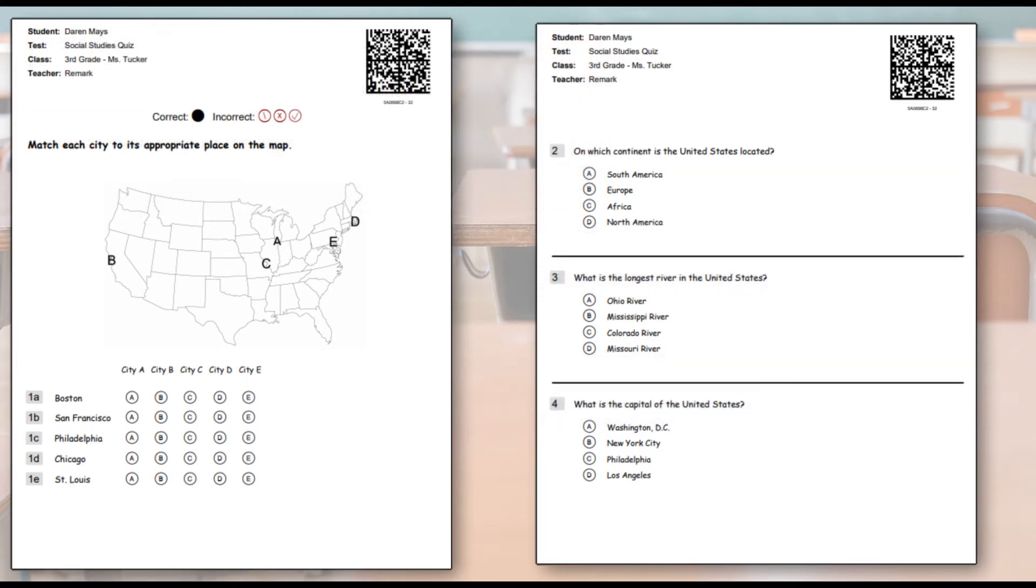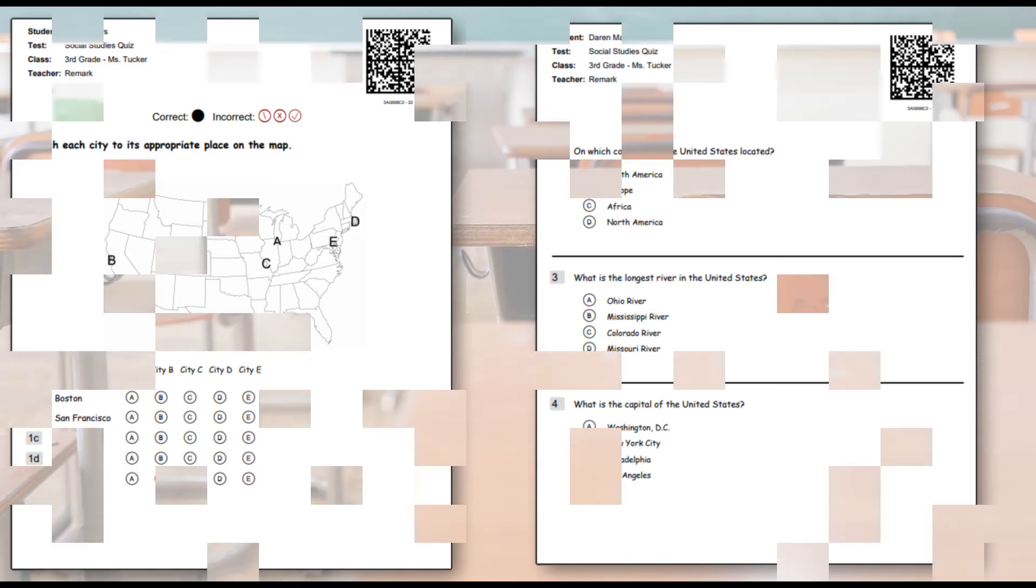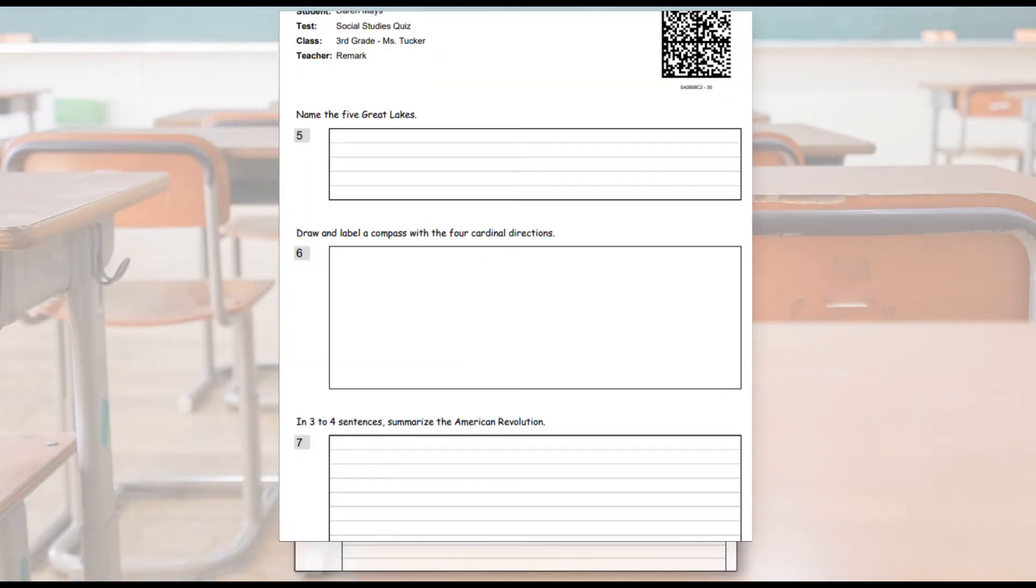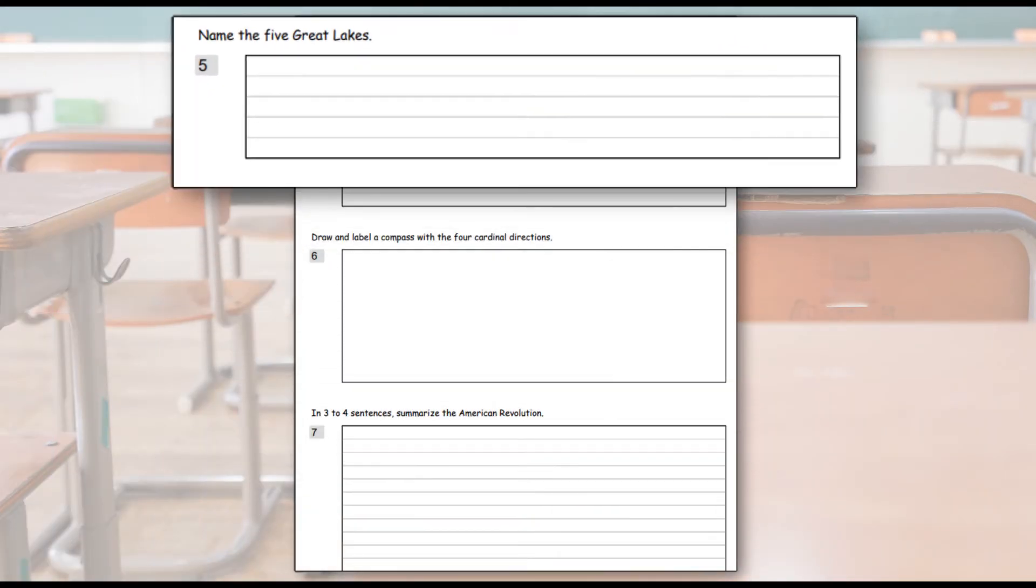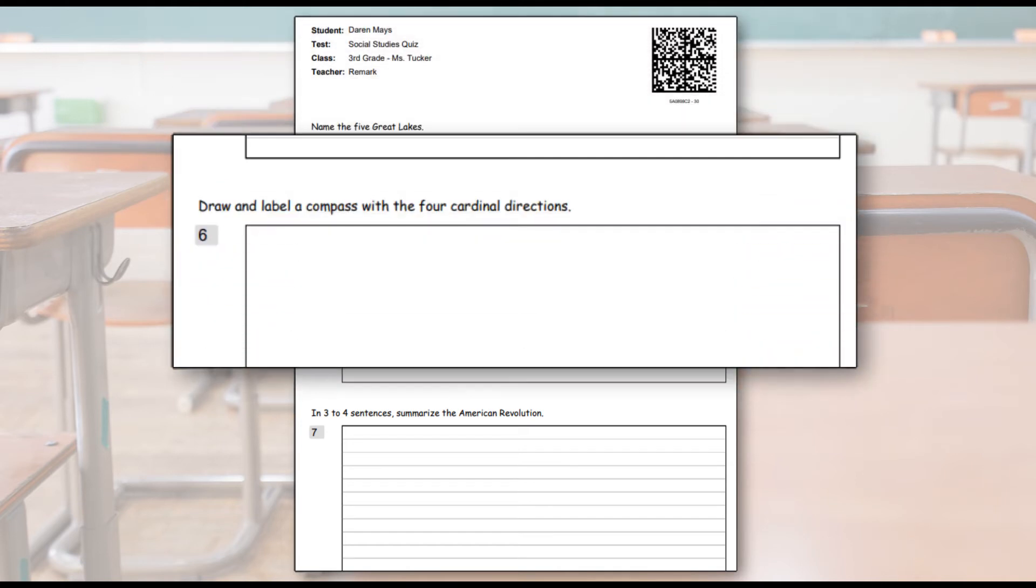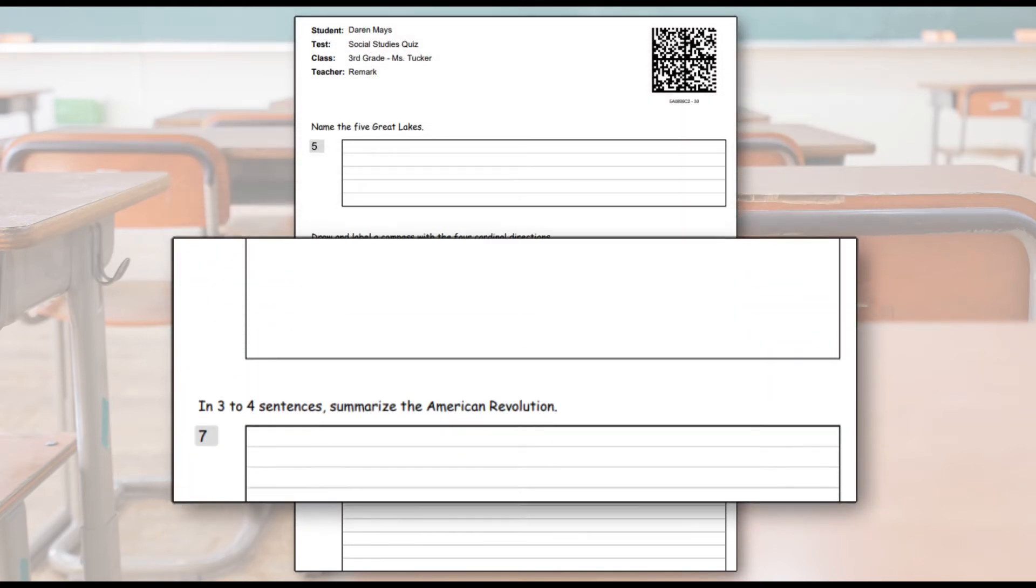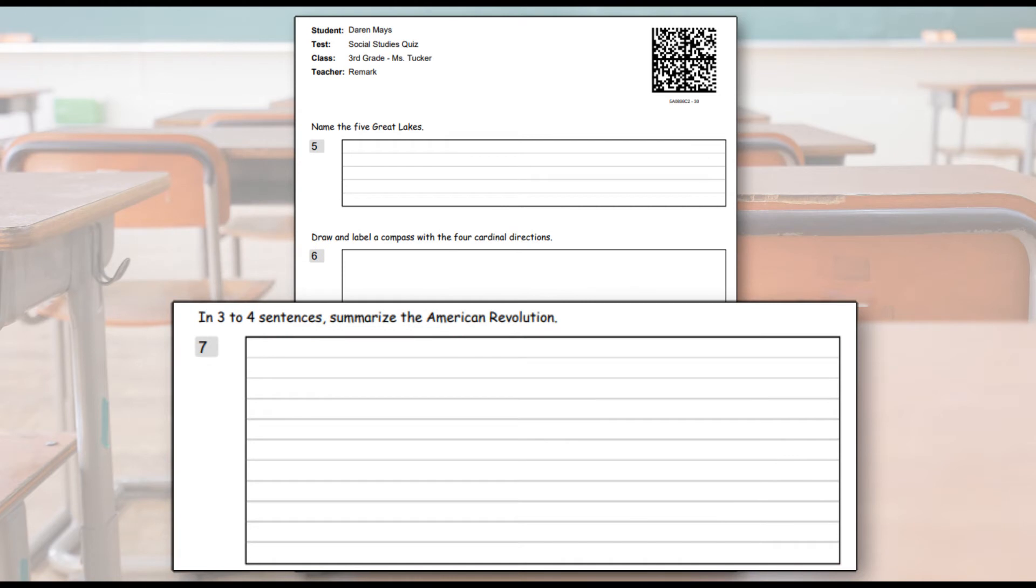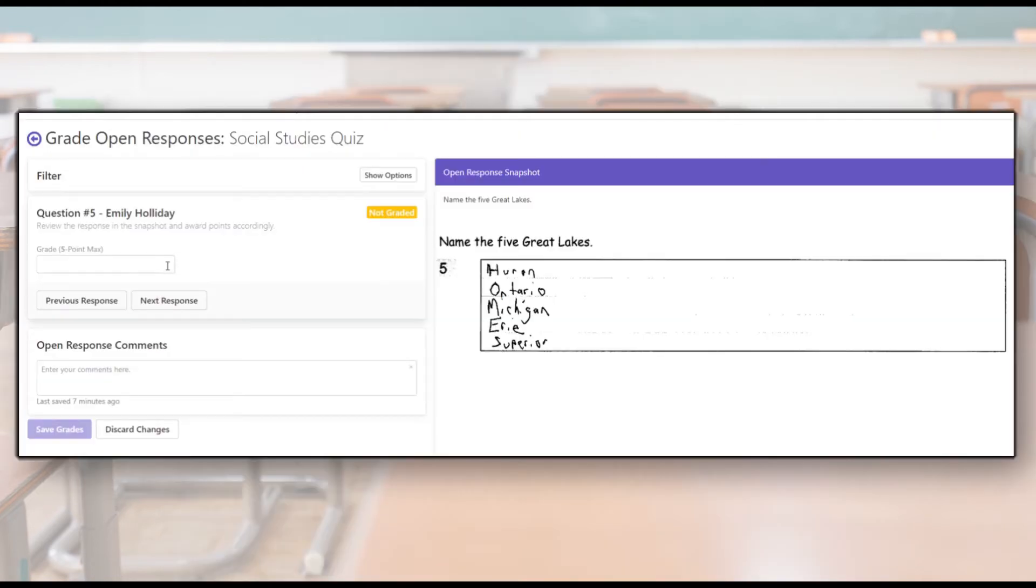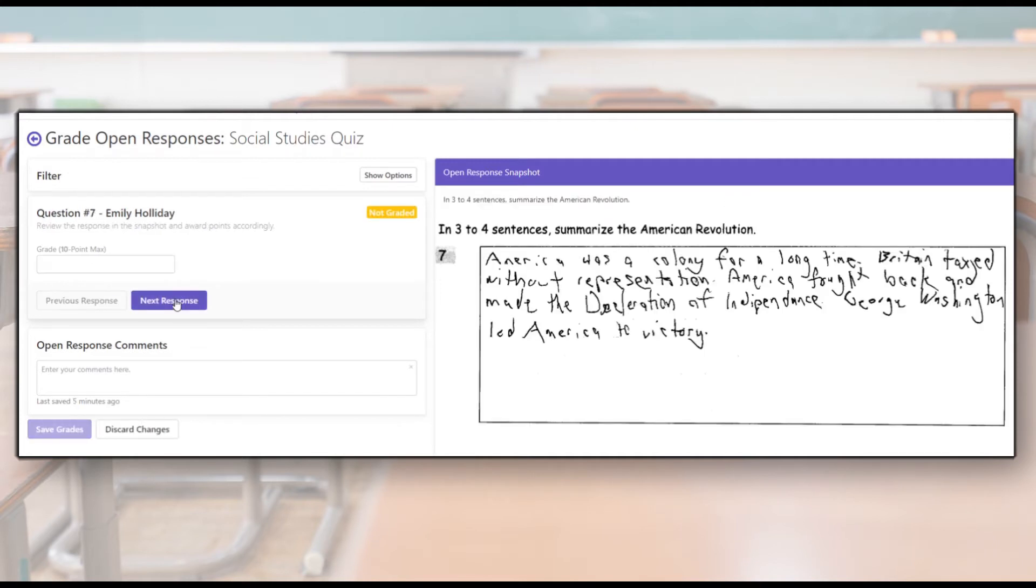Although useful, multiple-choice questions may not always be the best for young learners. Thankfully, tests in Remark Test Grading Cloud are not limited to just multiple-choice questions. Grade short answer responses, essays, graphs, and illustrations. View the image of the student response on screen and grade appropriately. The points awarded during this review are calculated into the student's total score.